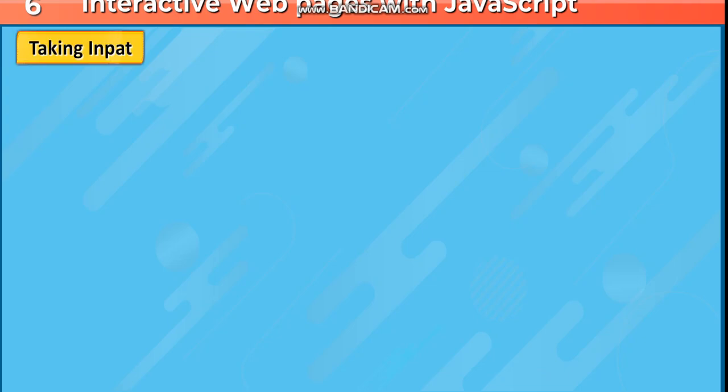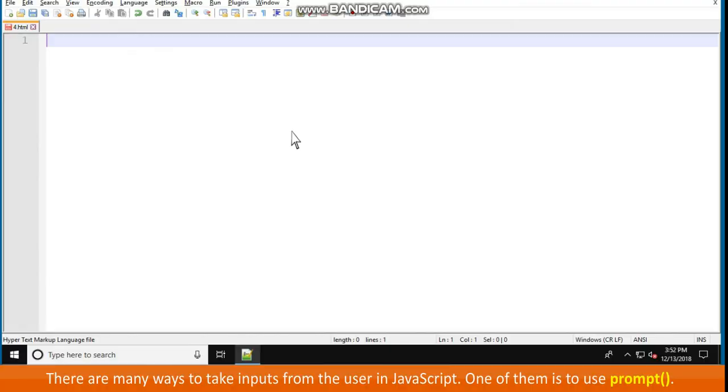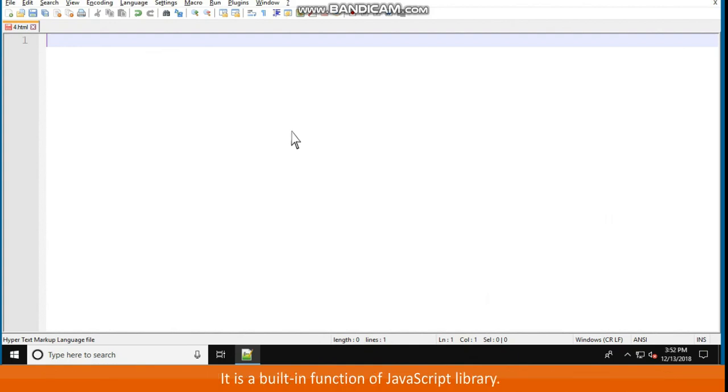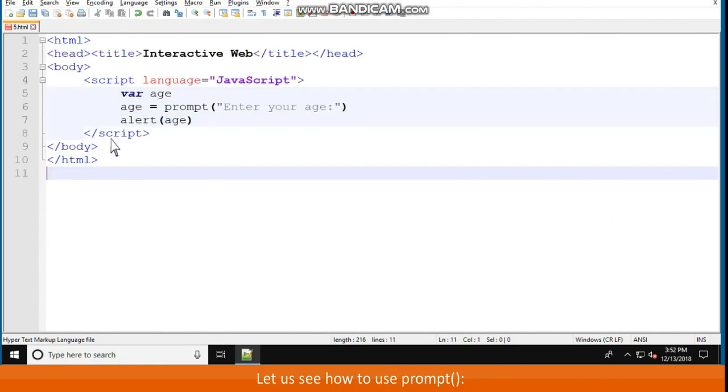Taking input. There are many ways to take inputs from the user in JavaScript. One of them is to use prompt(). It is a built-in function of JavaScript library. Let us see how to use prompt().